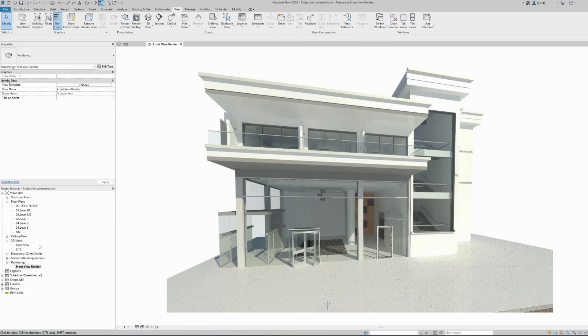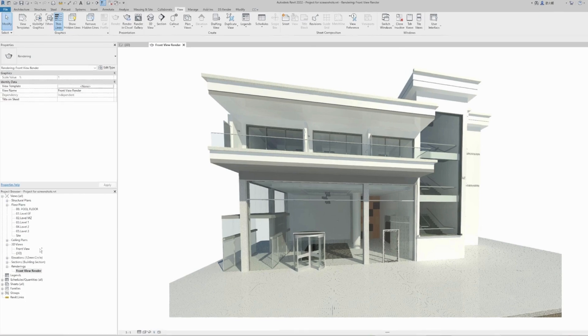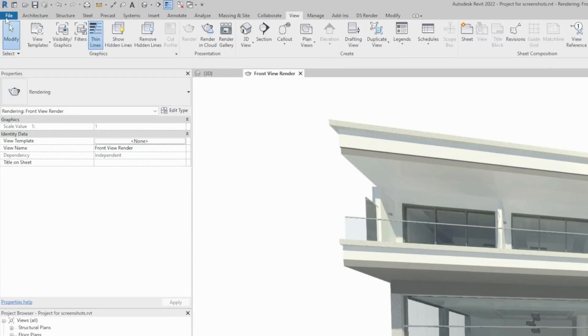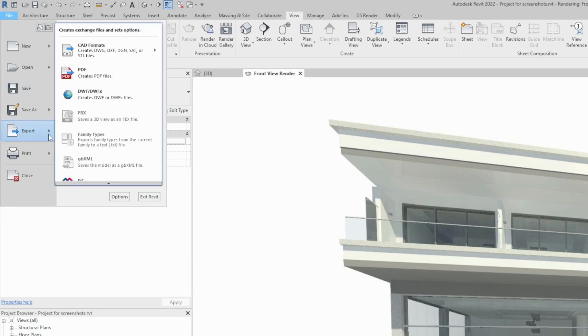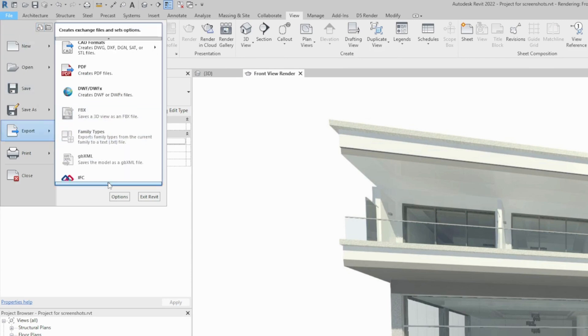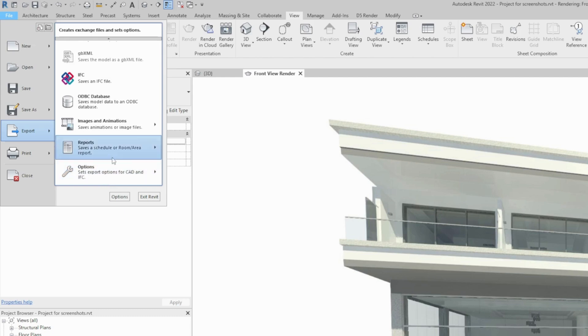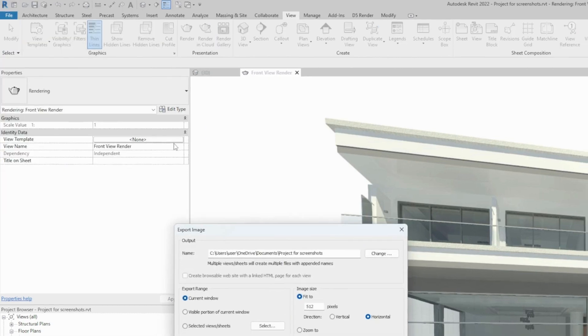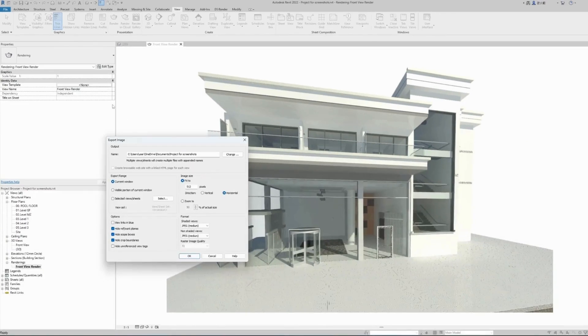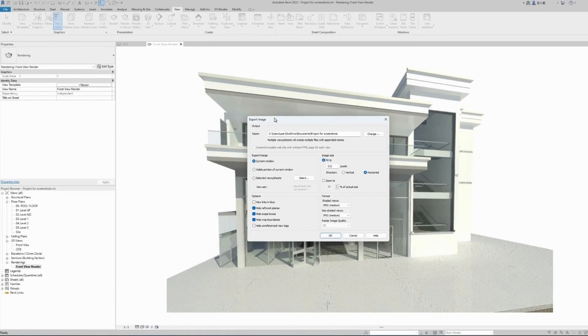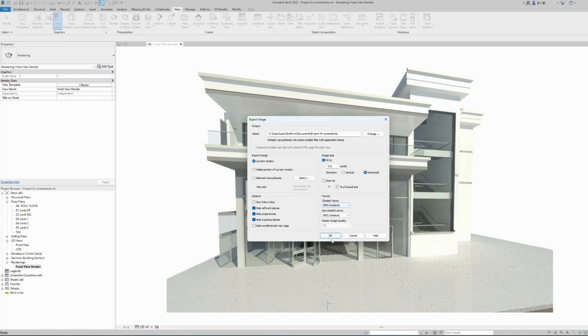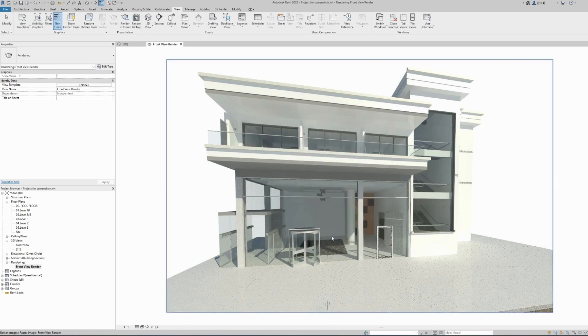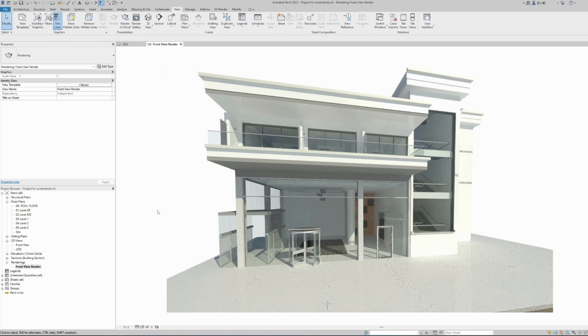If we want to export this image as a JPEG, we can do so by visiting the file menu under export. Scroll down to images and animations, image. This will open the export window where we will save it, save the current view, how many pixels, JPEG quality. Hit OK, and our image is saved at the location where we specified as a JPEG file.